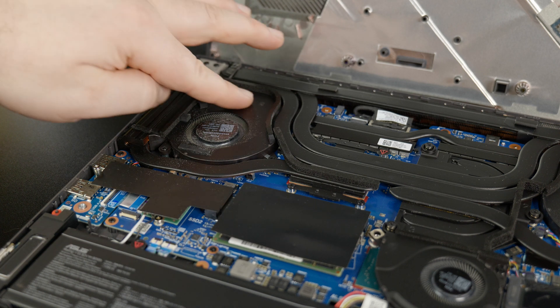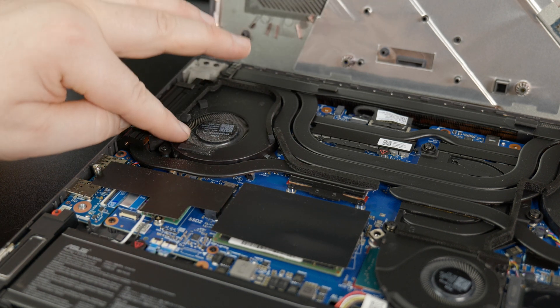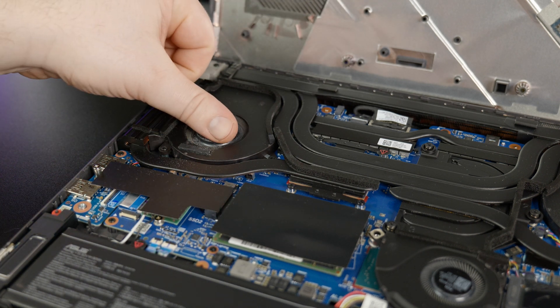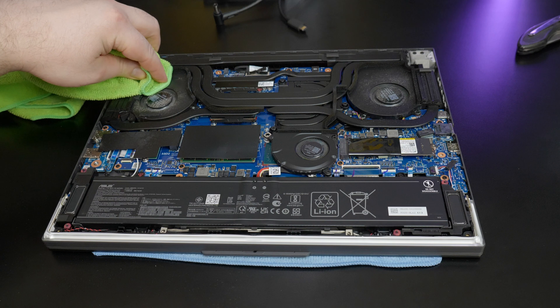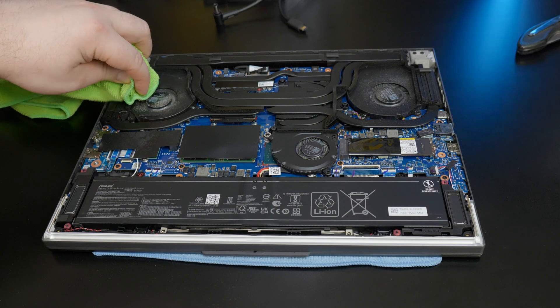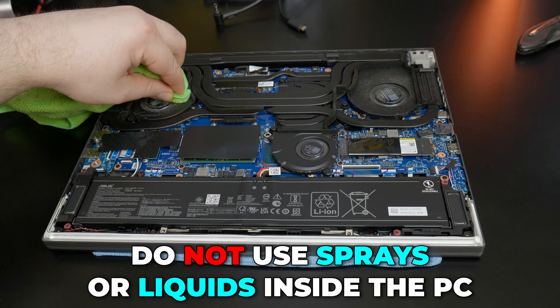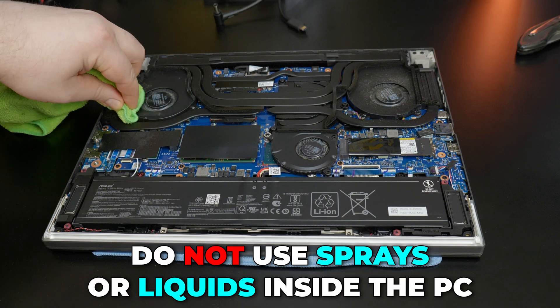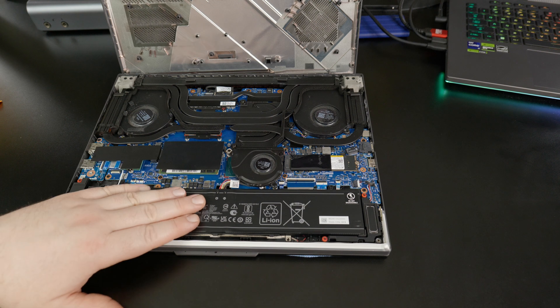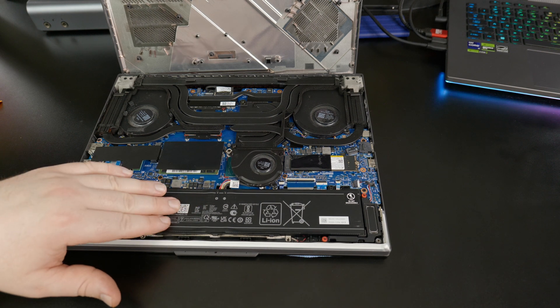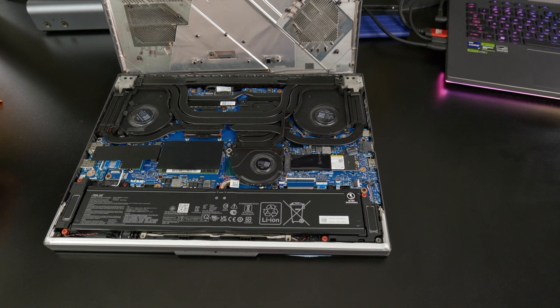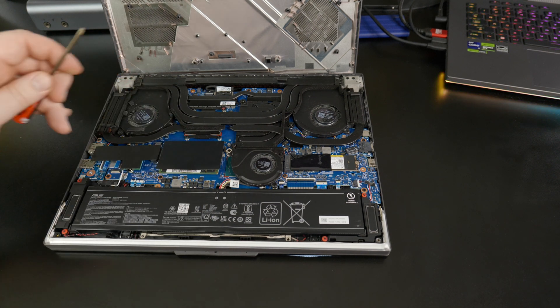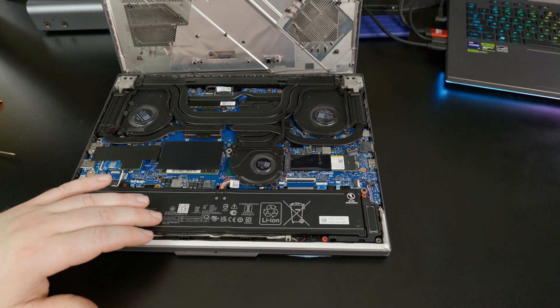Once you're inside the computer, if you see any dust, it's always a good idea to clean this up with either compressed air or a dry rag. You do not want to use any liquids or sprays inside the computer. Now, some laptops may require you to disconnect the internal battery before performing an upgrade. But in our case, we can just leave it connected.